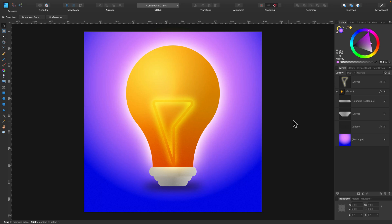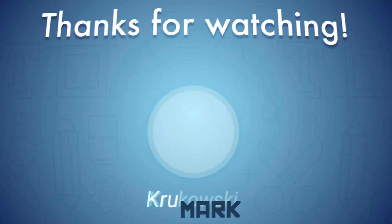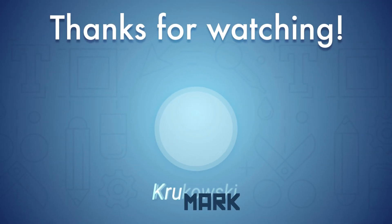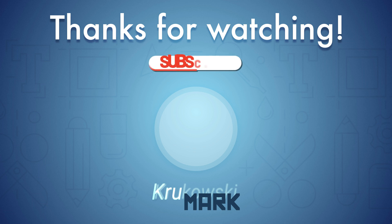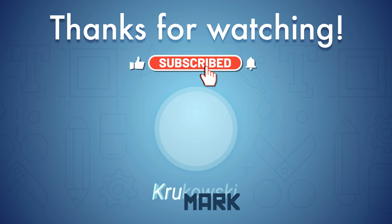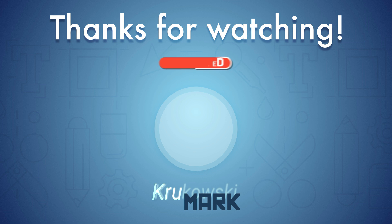All right guys, I hope you enjoyed our today's tutorial. For more videos about Affinity Designer, don't forget to check my YouTube channel or even subscribe to it if you want to see my new videos that I upload every week. All right guys, see you in the next tutorial. Bye.